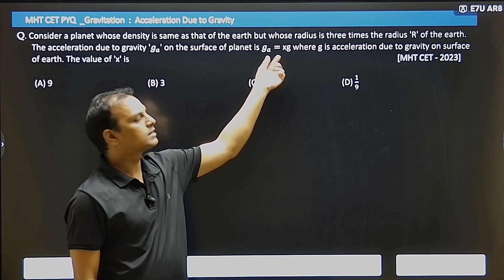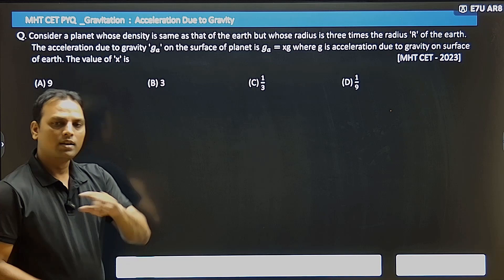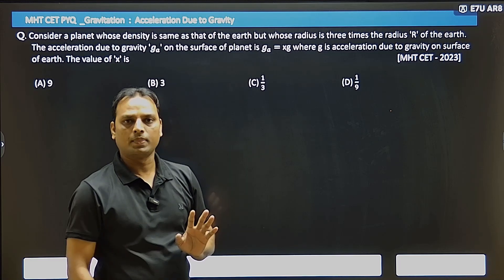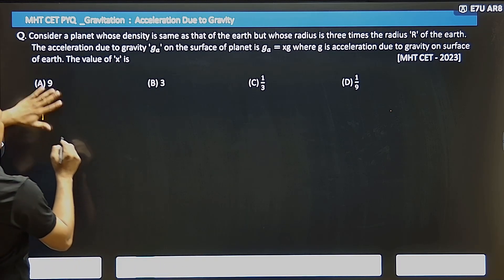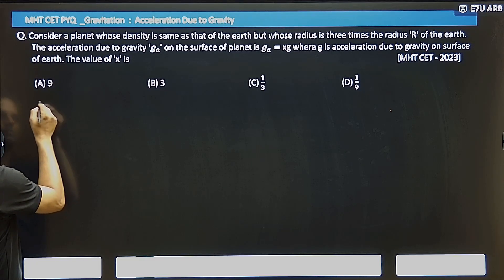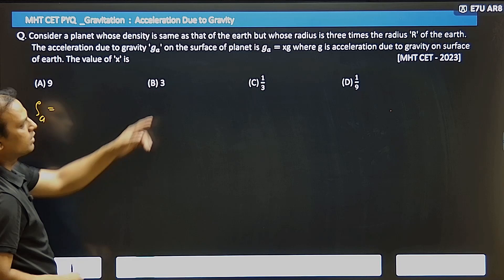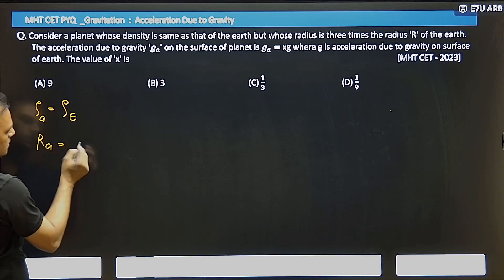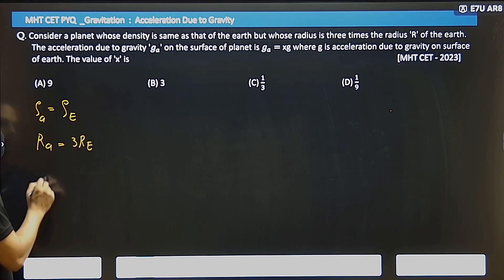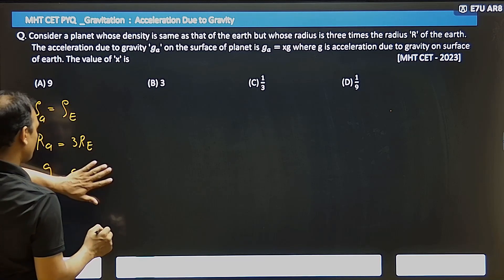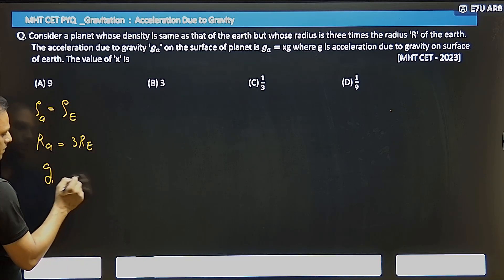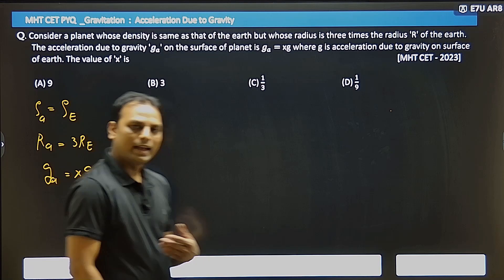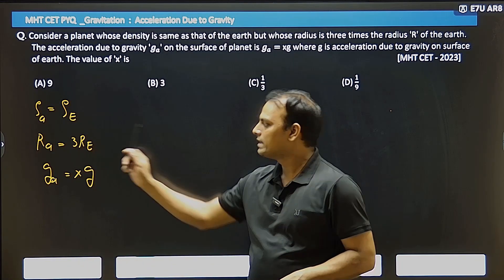The radius is 3 times, so the acceleration due to gravity of the planet — g_a — is x times g. So the question is: what do you need to do? You need to find x. In such questions, the radius is given, and we need to substitute all these values into the formula for g.